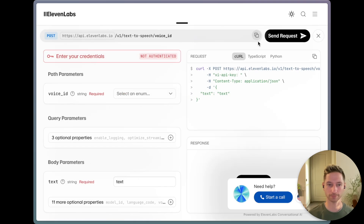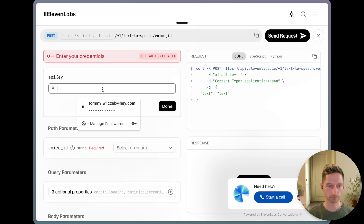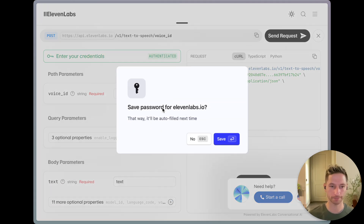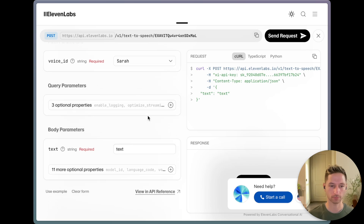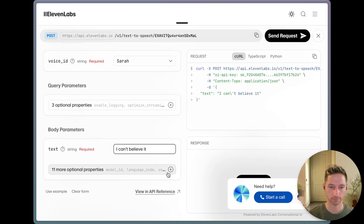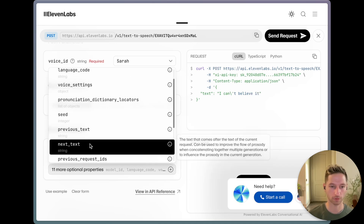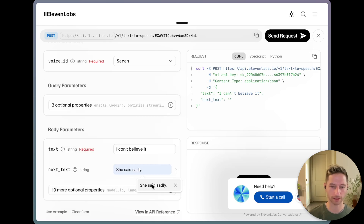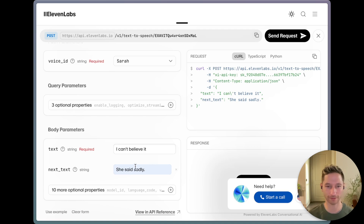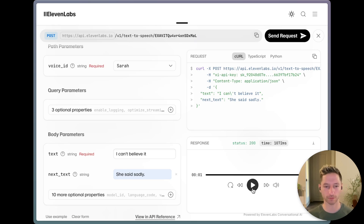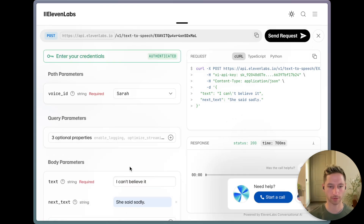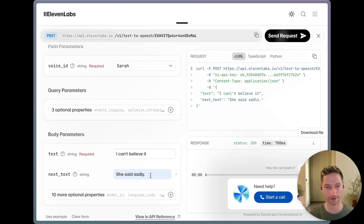So let's try it out. I put in my API key, and I will add in next_text: 'I can't believe it, she said sadly.' Let's see if it works. All right, let's listen to it: 'I can't believe it.' She said it in a sad voice, but she did not narrate 'she said sadly.'